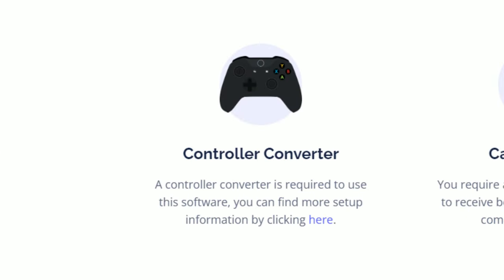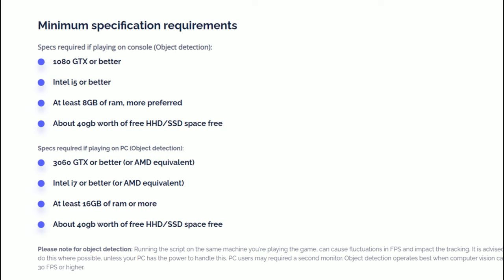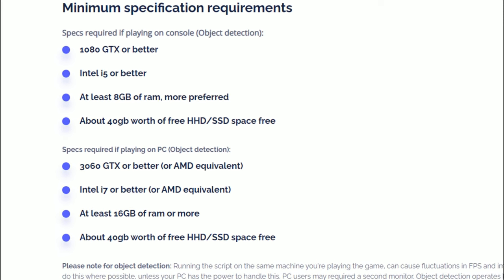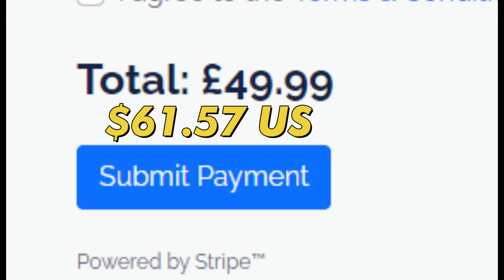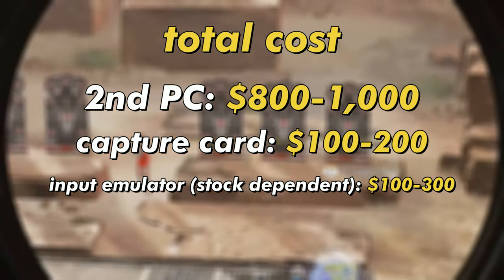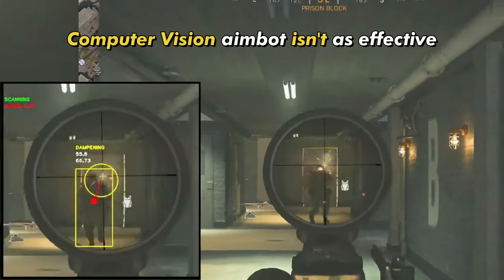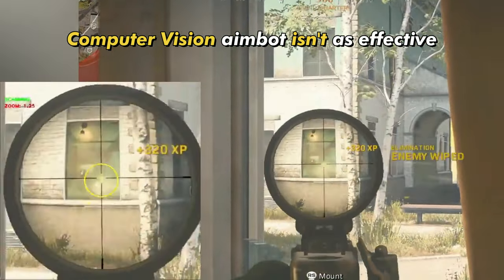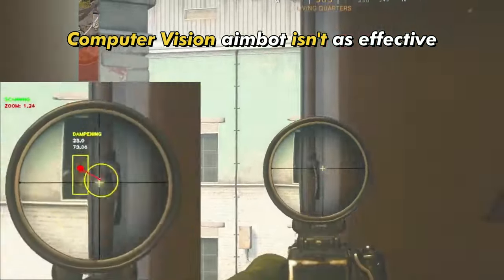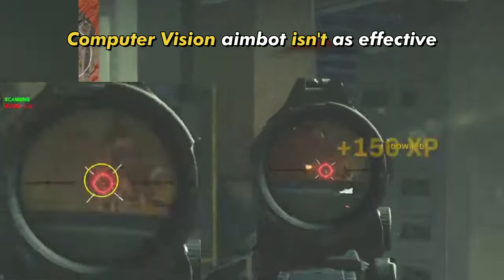Just like User Vision, there's a pretty high barrier to entry. Other than a console or PC, you'll need a controller scripting device, a capture card, and another beefy PC, as working with object detection at a high frame rate can be computationally intensive. Then you have to account for the subscription cost of the software. It adds up — most people don't have the money or time to set something like this up and would rather cheat with typical software-based cheats that are more reliable or have more features.